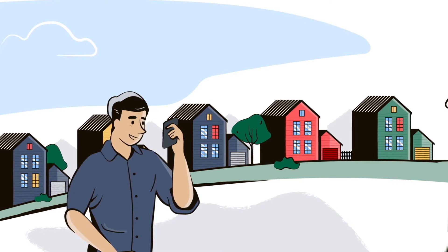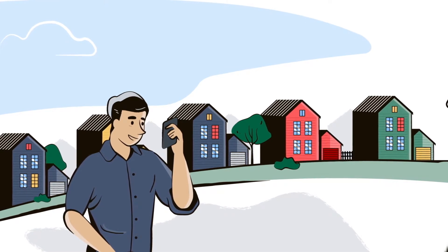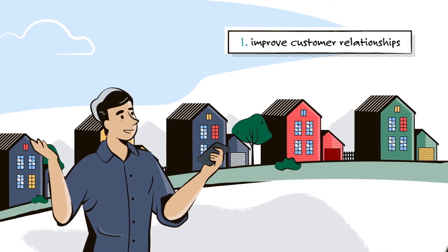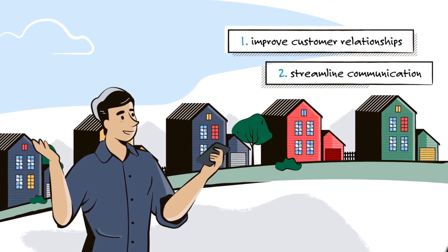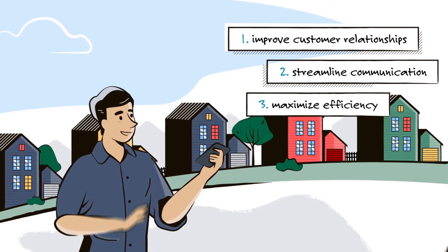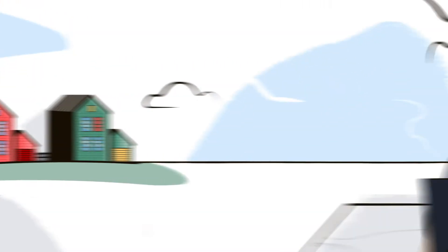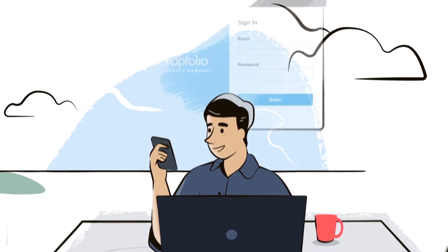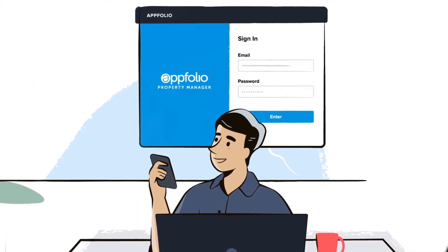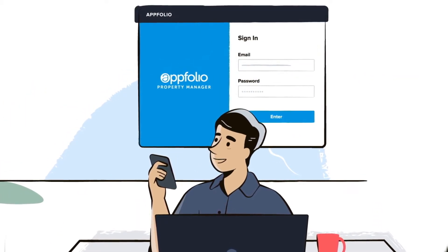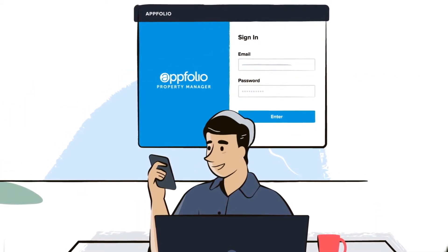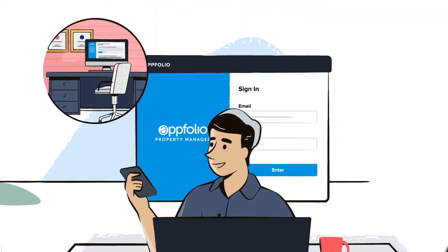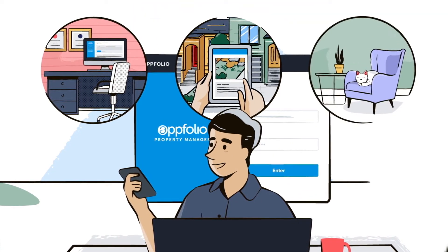With the right tools, community association managers are able to provide their customers with a standout experience, while also streamlining their communications and maximizing efficiency. AppFolio Property Manager is an all-in-one solution on a cloud-based platform that enables you and your teams to work from anywhere, whether that's in the office, in the field, or at home.